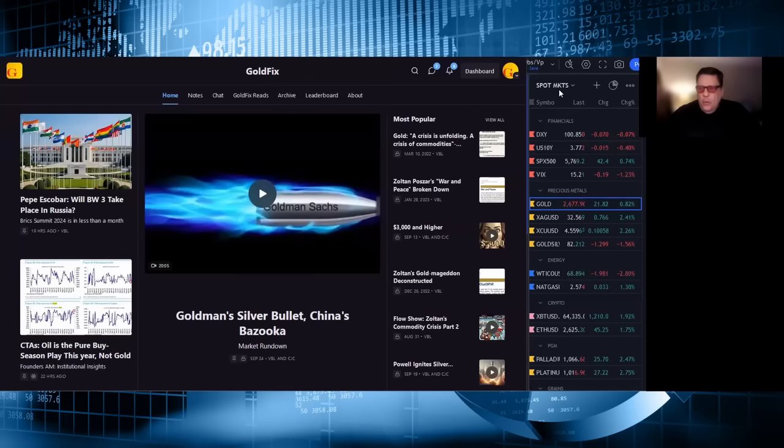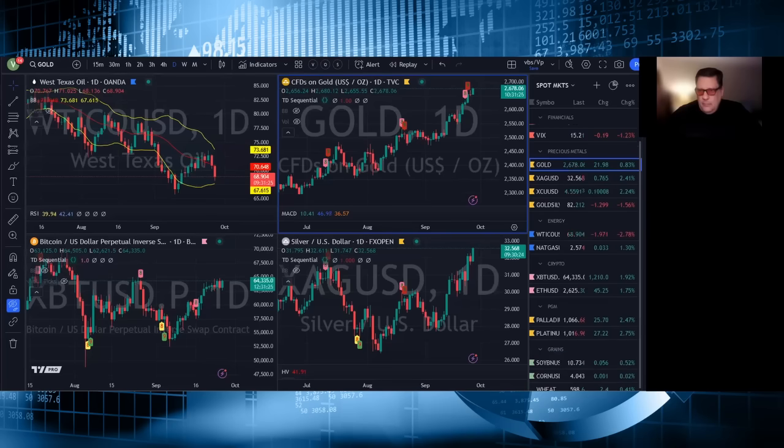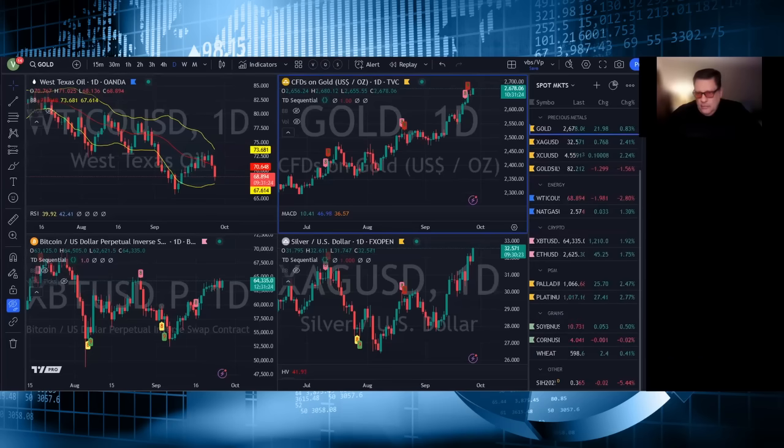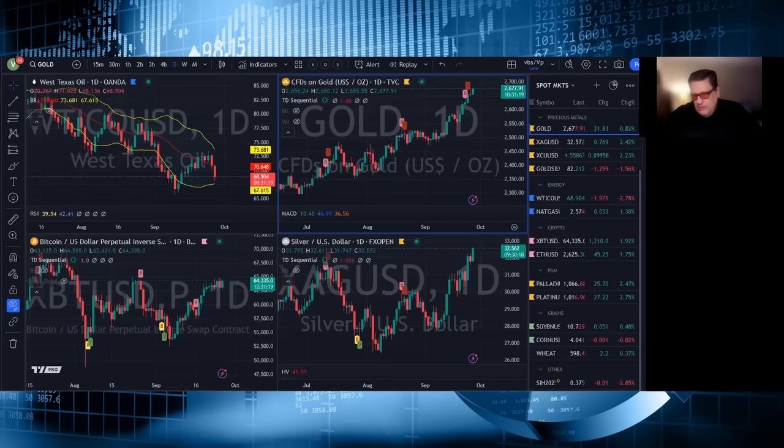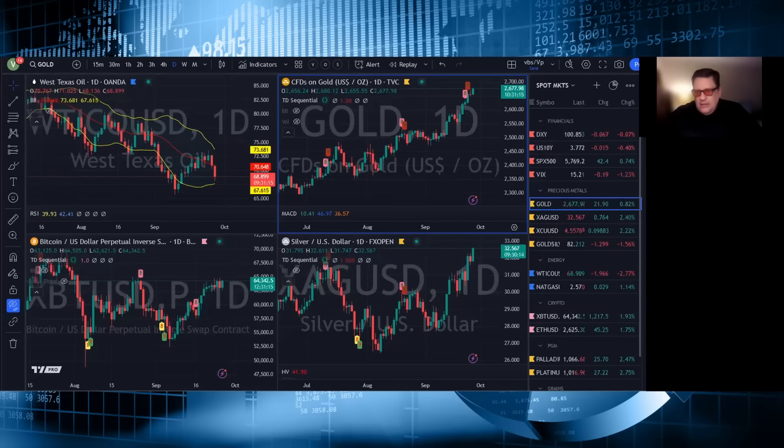The whole world is inflating. Grains mixed, soy is up 5 cents, wheat is up 2 cents, and corn is unchanged.